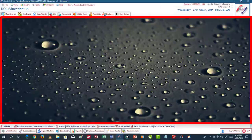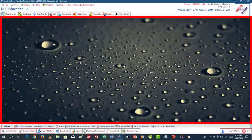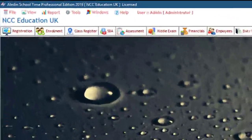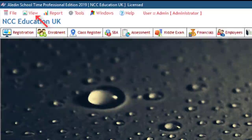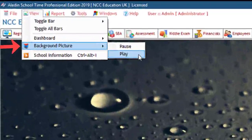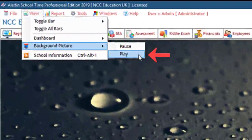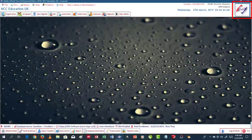This area is the working area of Aladdin School Time. It displays background pictures periodically if the dashboard is not displayed. You can either pause or play the background pictures by going to View on the menu bar, then clicking on Background Pictures, then on Pause or Play. This displays the logo of Aladdin School Time, and this displays the logo of Aladdin Systems, the developers.